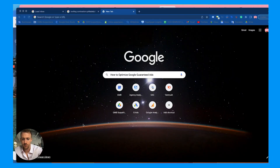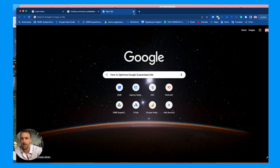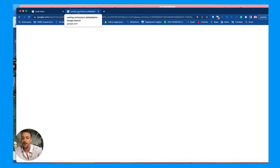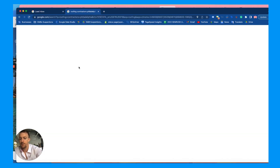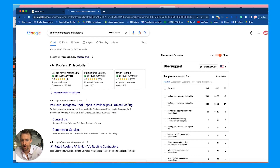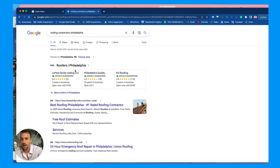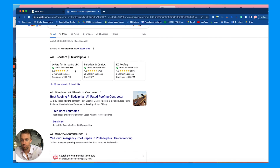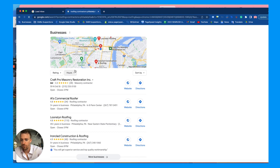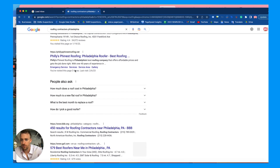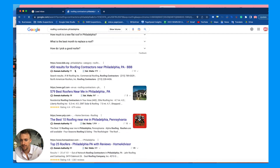I'll minimize my screen and we're going to talk about how to optimize these Google Guaranteed ads. I'm going to use an example of one of our clients, a roofing contractor in Philly, a friend of mine.